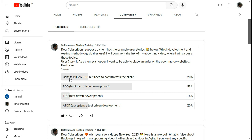I hope that by now you know about BDD Behavior Driven Development, ATDD, and Test Driven Development TDD in agile. Please subscribe to the Software and Testing Training channel to get all updates. Thank you.